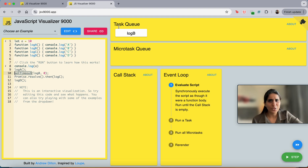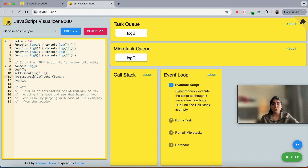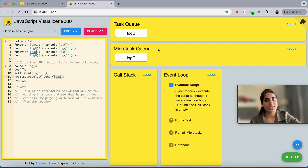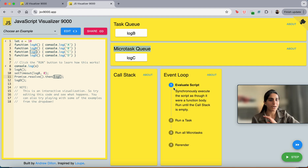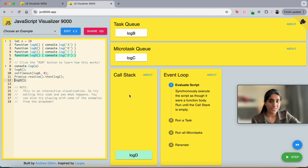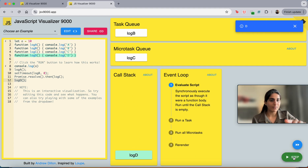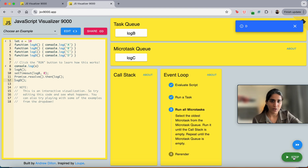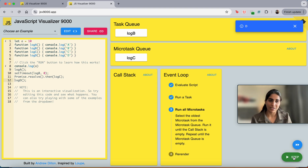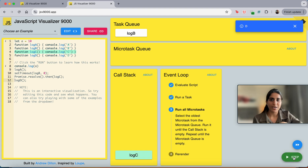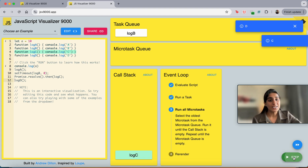Then we go to the next step — log B, since it is inside setTimeout, your task will go to the task queue. Now again next step, we go to log C function, which goes to the microtask queue, because microtask queue gets higher priority — promise-related functions go there. Then next step: log D will come into the call stack, execute, D prints, then it is removed. Now all the call stack is empty. The event loop will start working — it will see that the microtask queue has some functions, so first the microtask queue executes: log C executes and C prints.